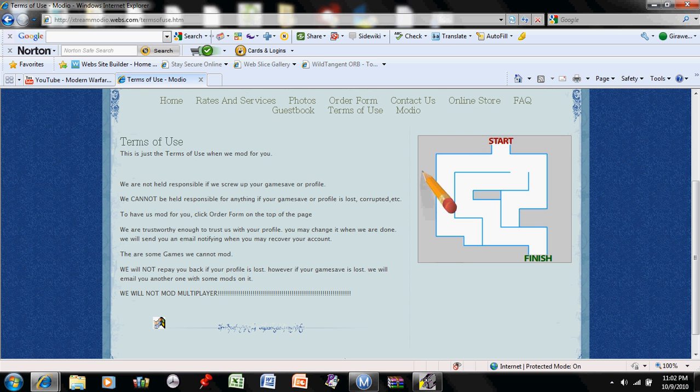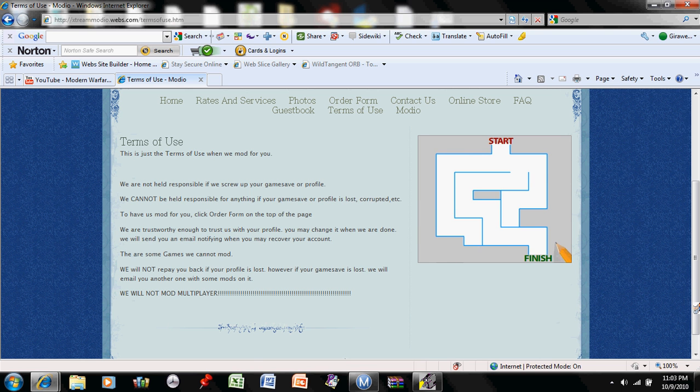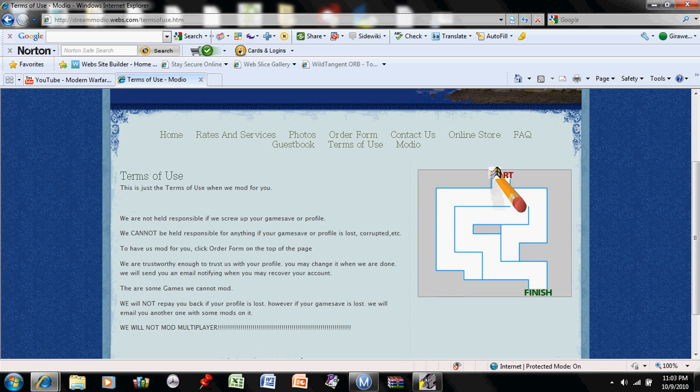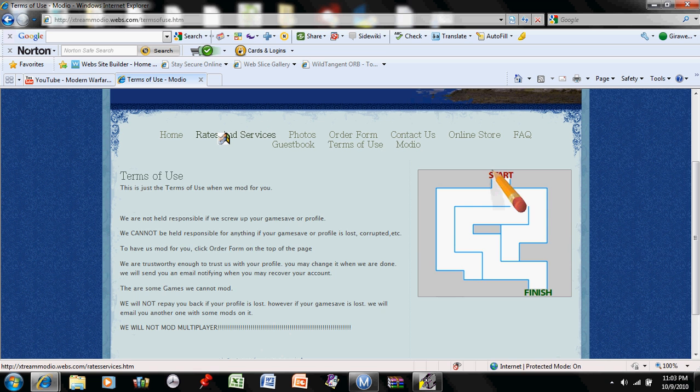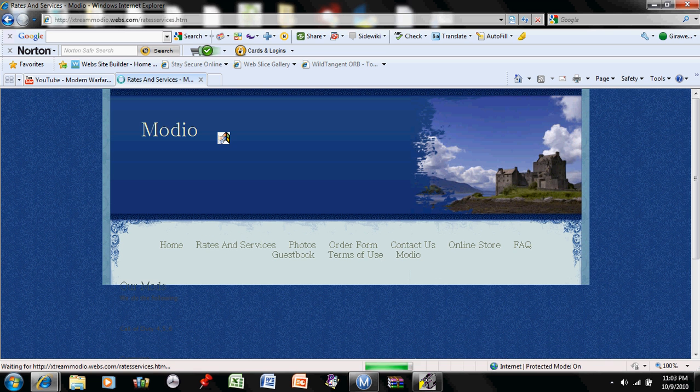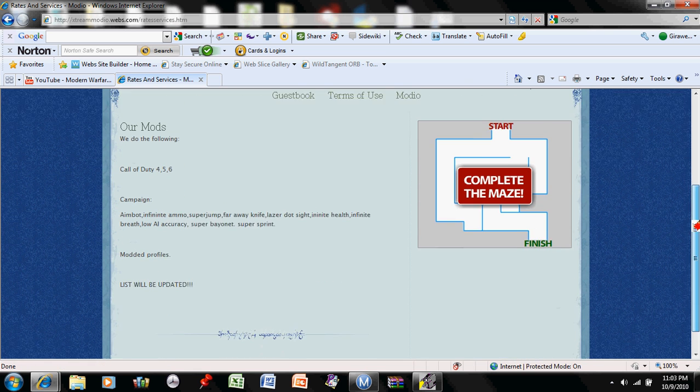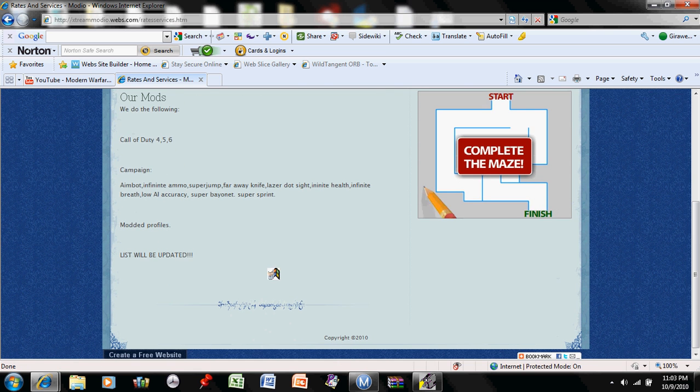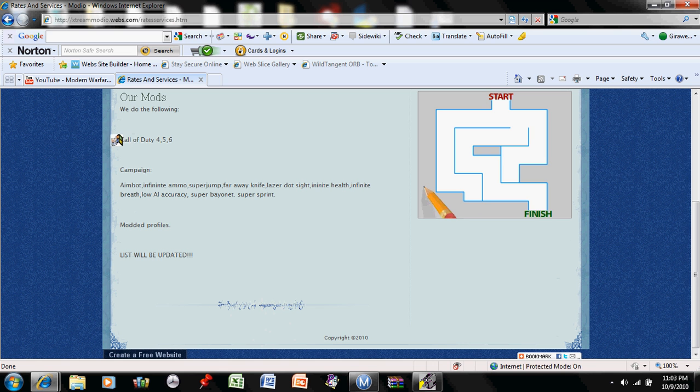I will not repay you back if your profile is lost, such as I will not repay your gold membership back. I will not screw up your profile. If it is lost, it's your loss. However, if I mod your game save for you, such as Guitar Hero Metallica and Call of Duty, if your game save is lost, I'll email you another one with some mods in it for free.